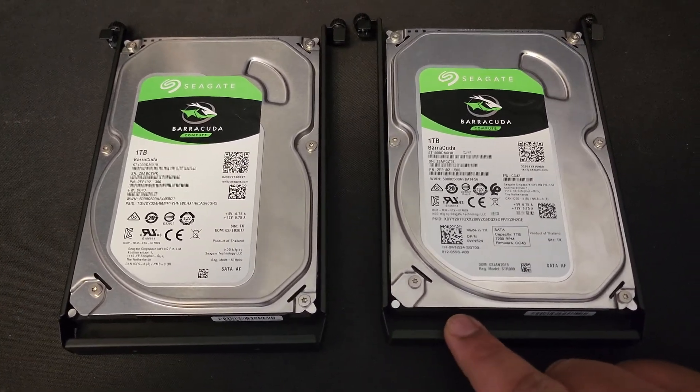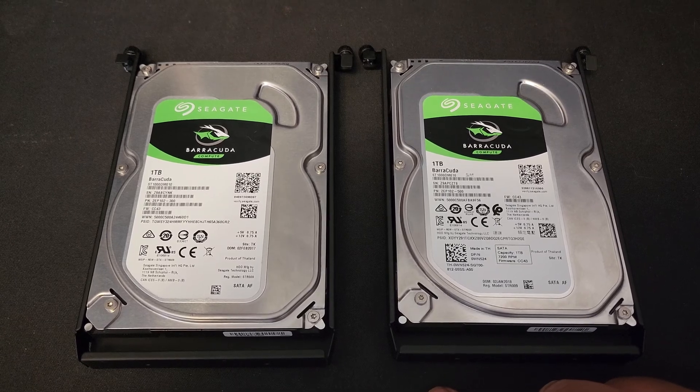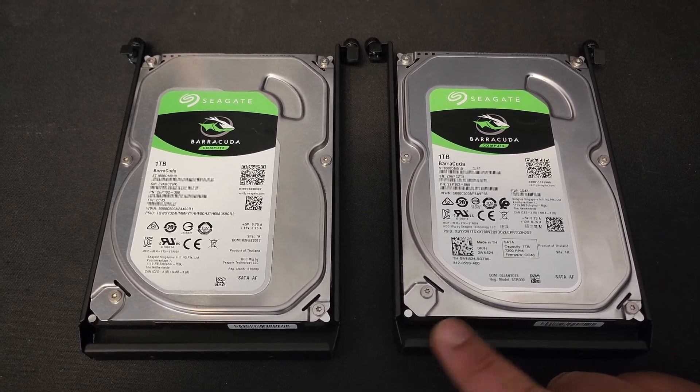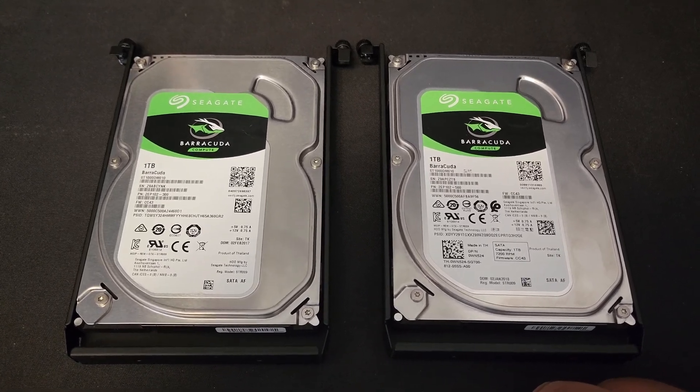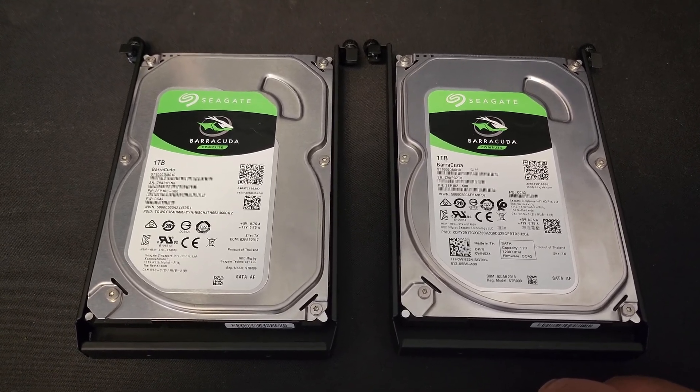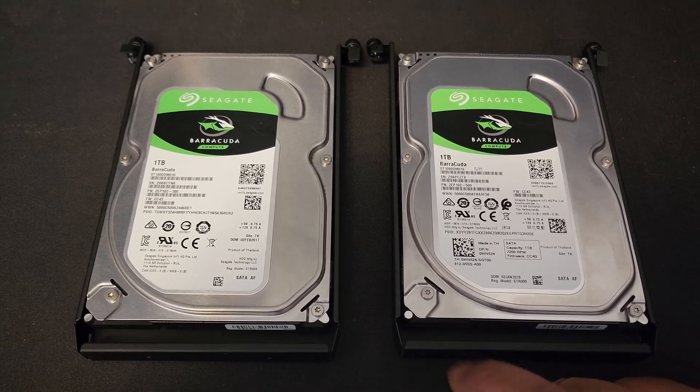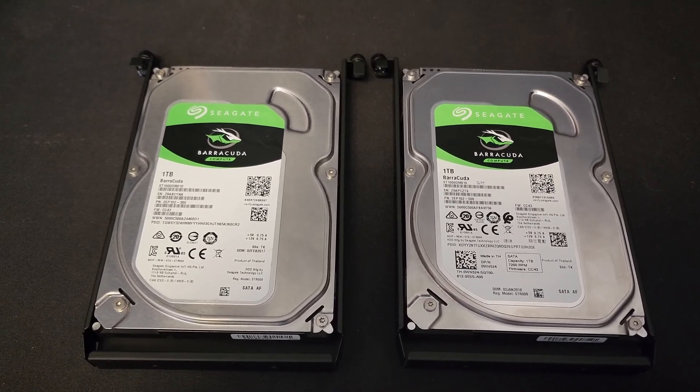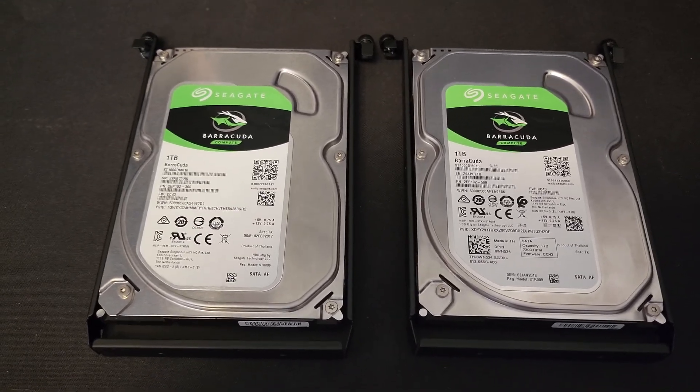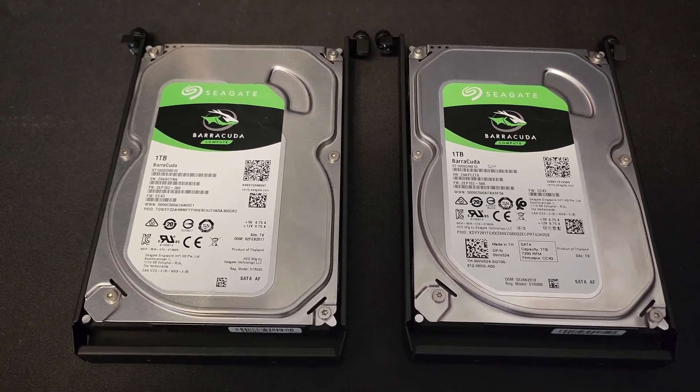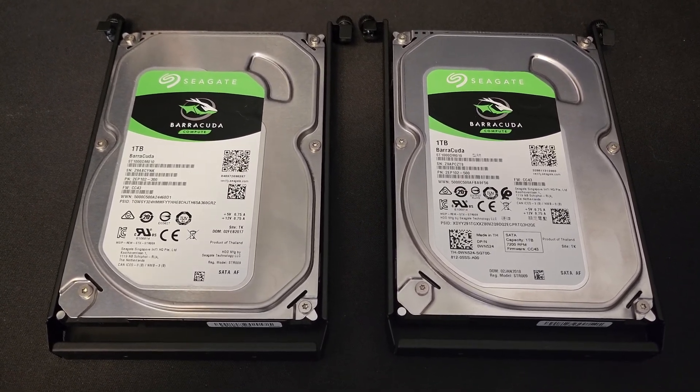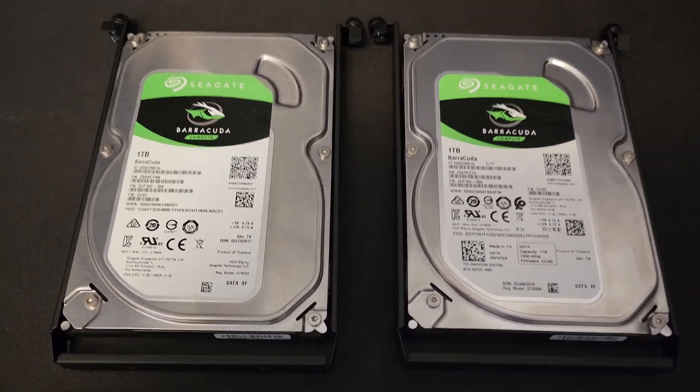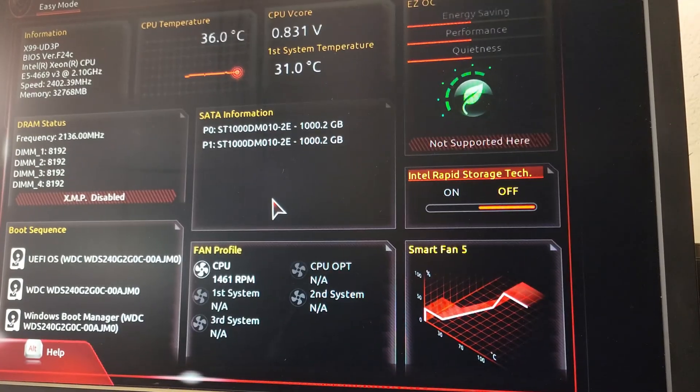I bought these from eBay, I believe they were two for thirty dollars. I'm just gonna test them out with RAID 1. I have a Gigabyte motherboard that supports software RAID and I'm gonna go ahead and install these drives and show you how it's done.